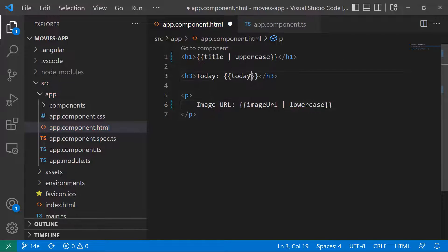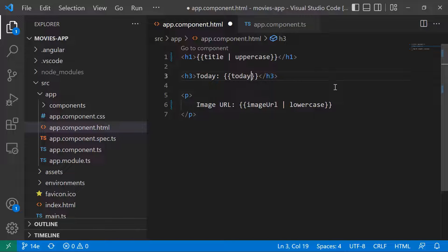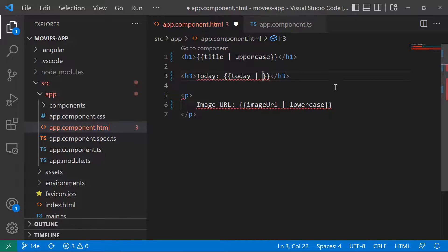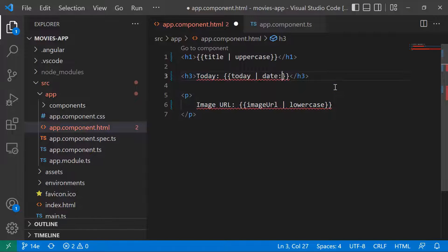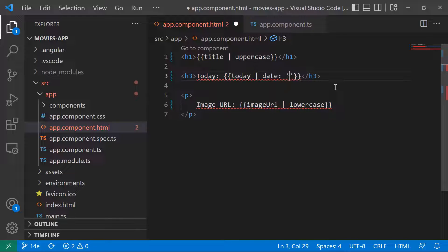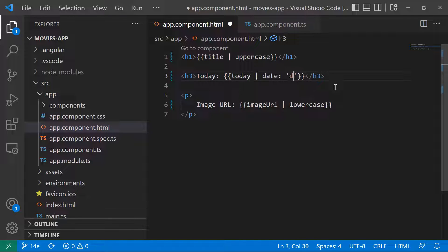For the date, on the today variable, I'm just going to use the pipe, then I'm going to use the date pipe. The date pipe also requires the date format that you want to use. So for that in here, I'll just type the format.